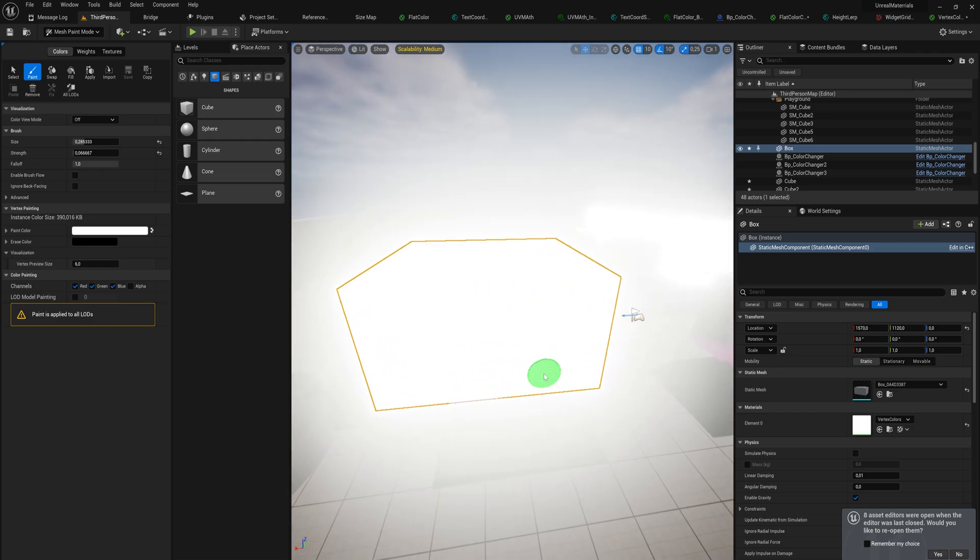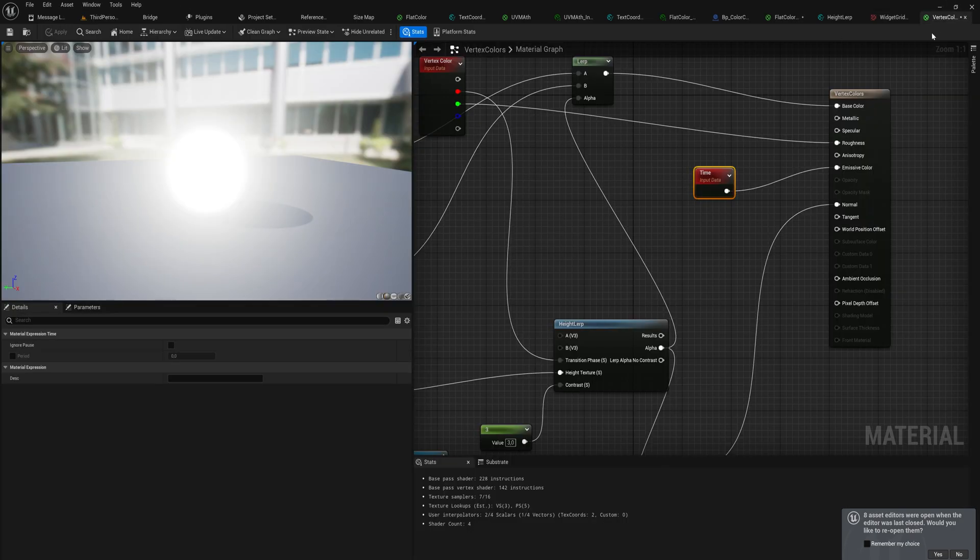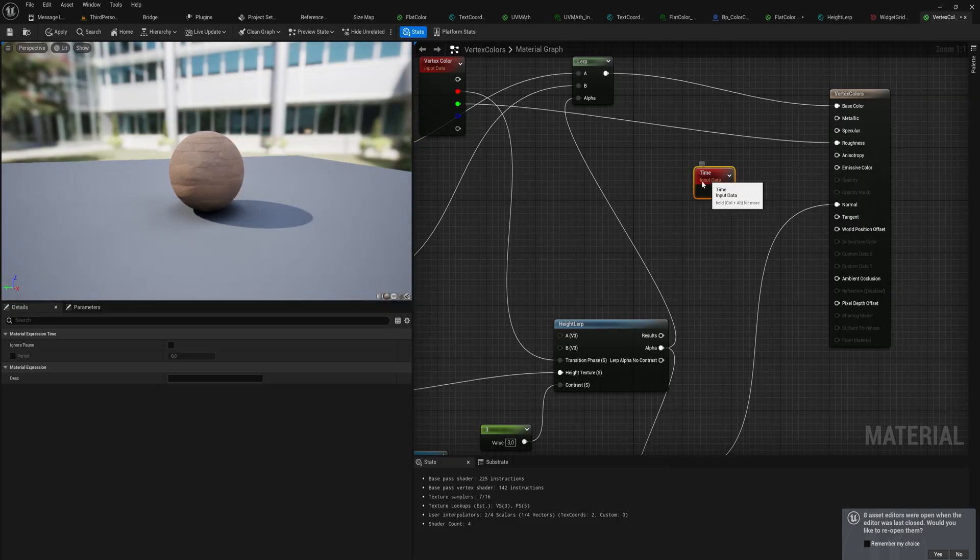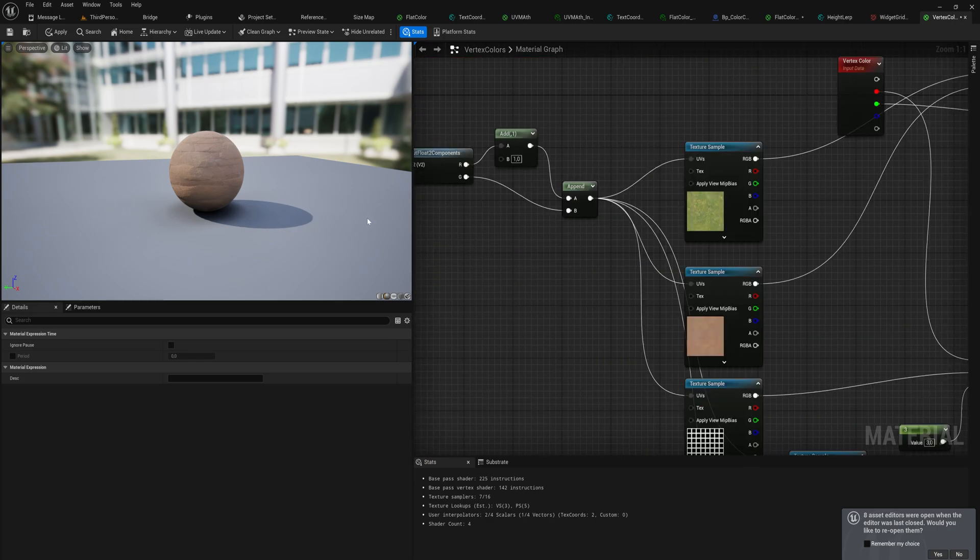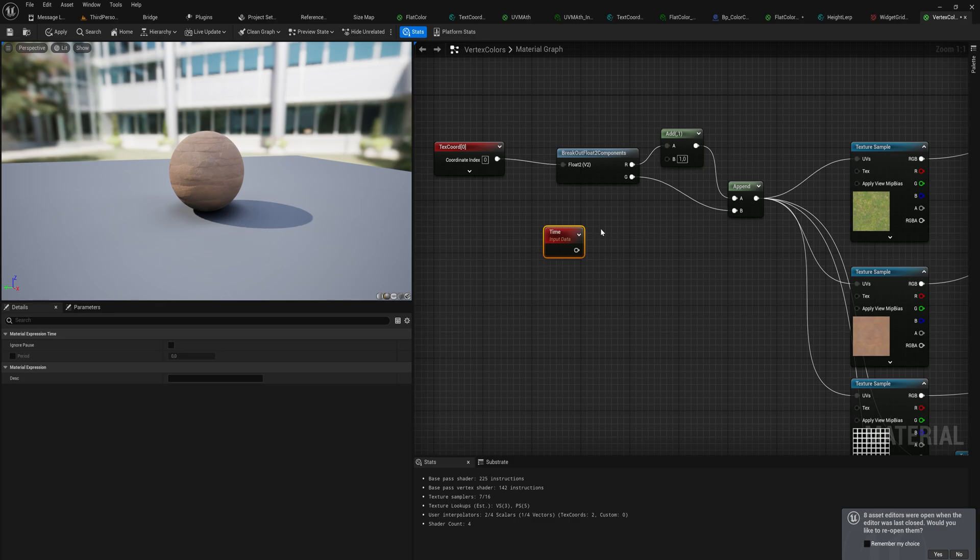We don't necessarily want that, but just as an example. What we do instead is usually we add a time node when we're scrolling through a texture like panning a texture, or with a sine or cosine node. If we want to modify time, we use the time node, we do some math on it, and then we put that into the sine or the cosine node.